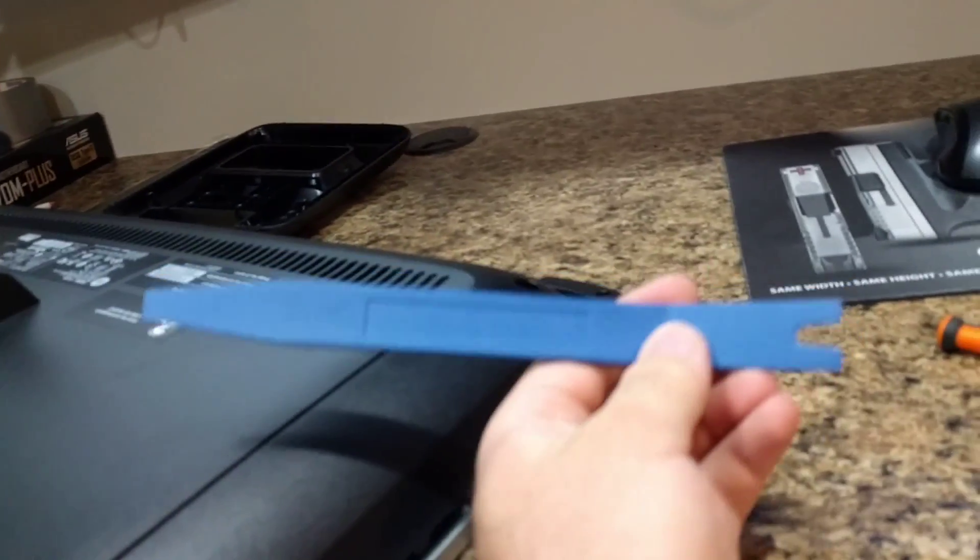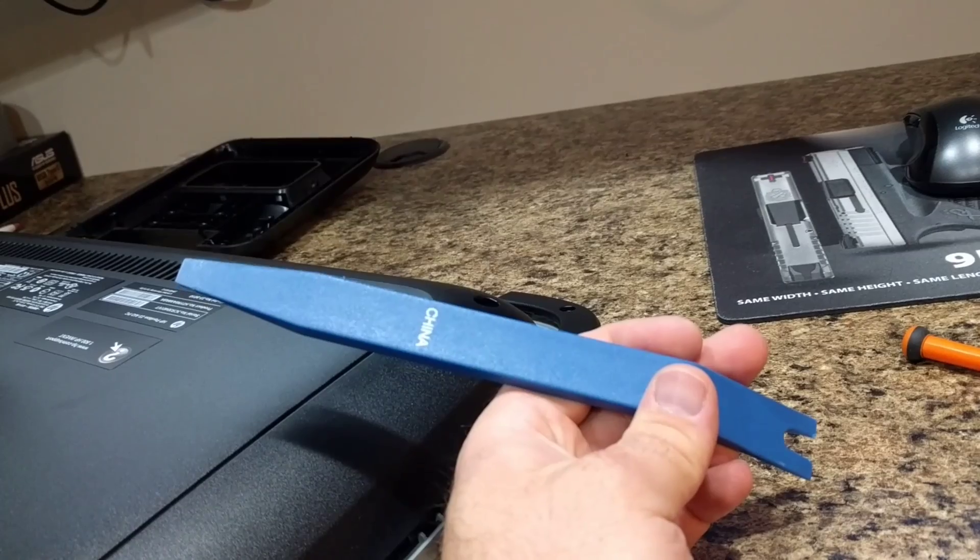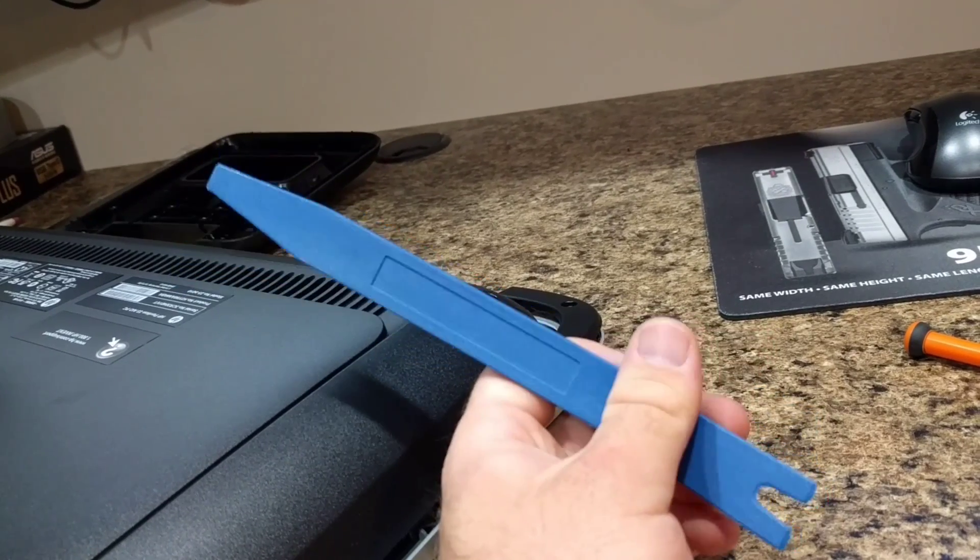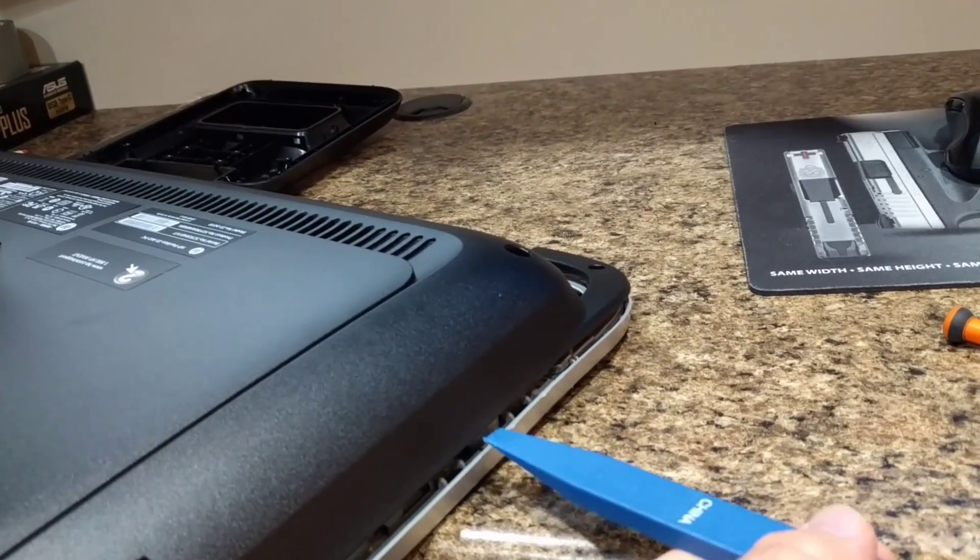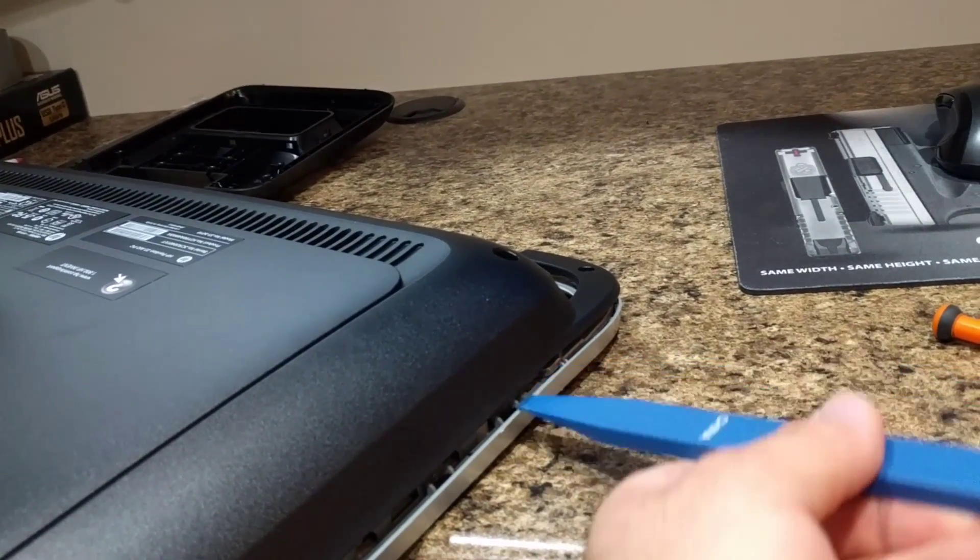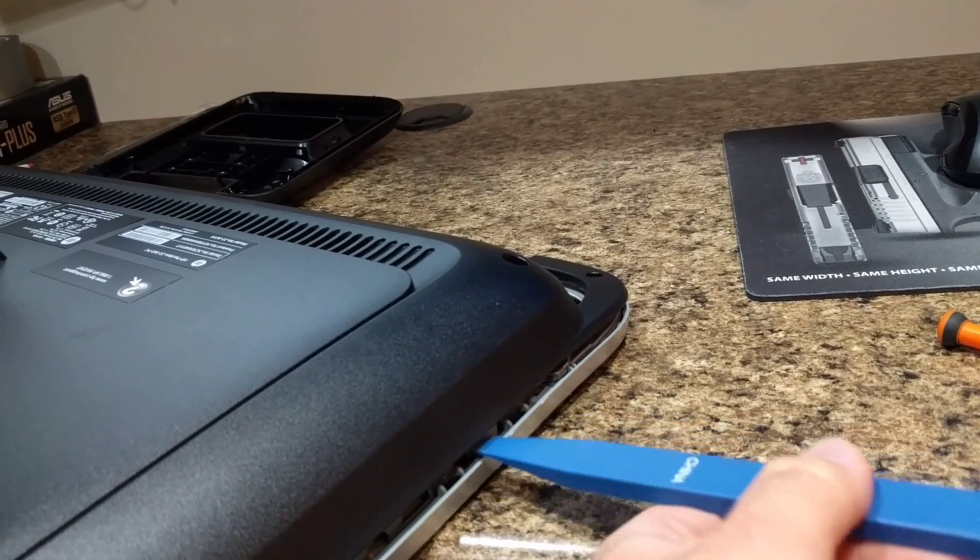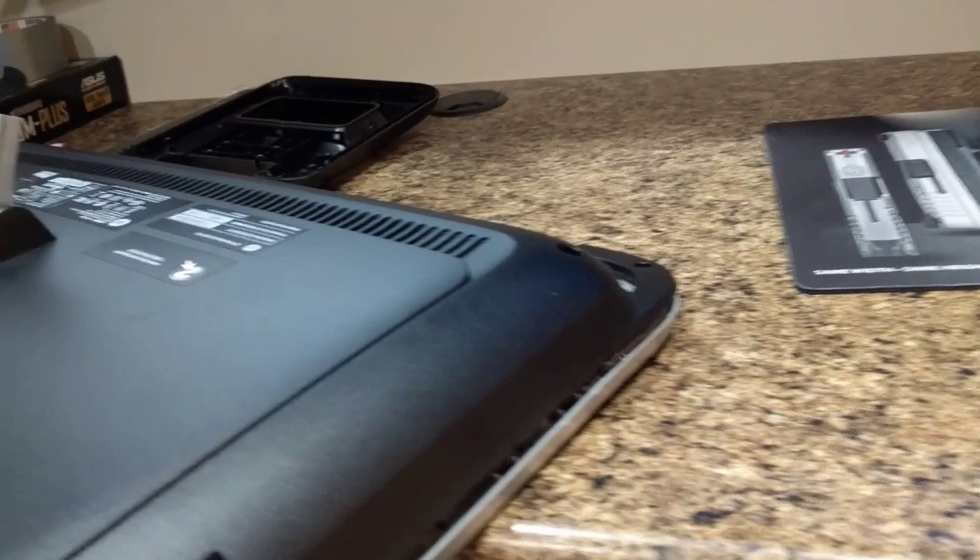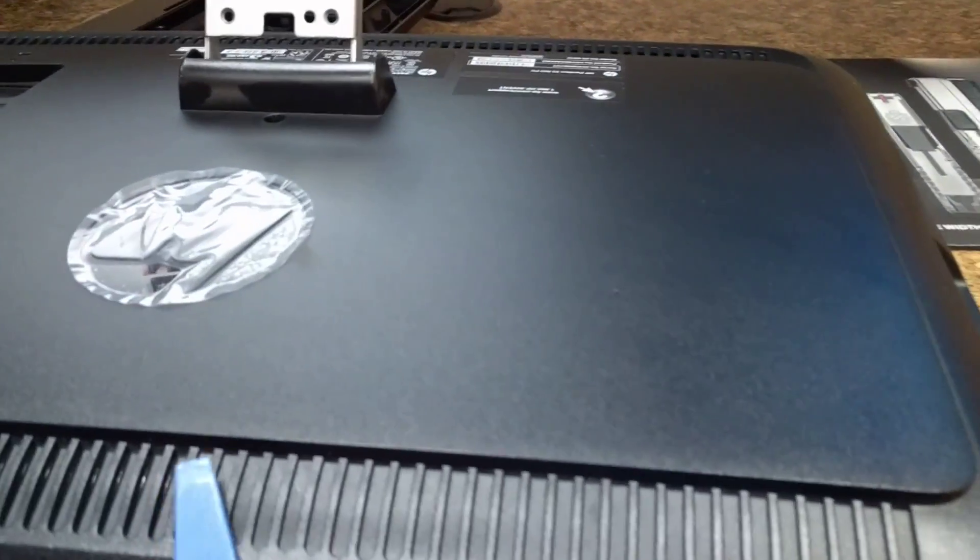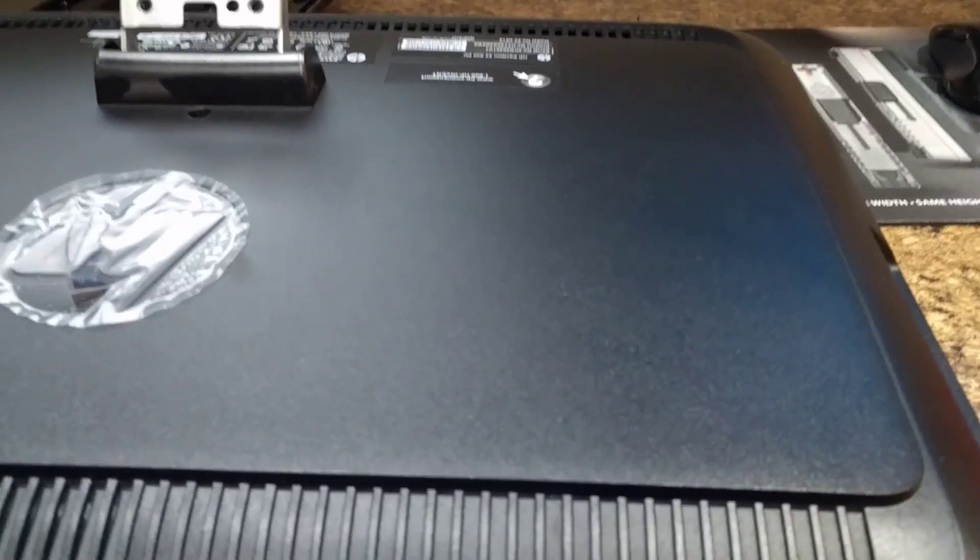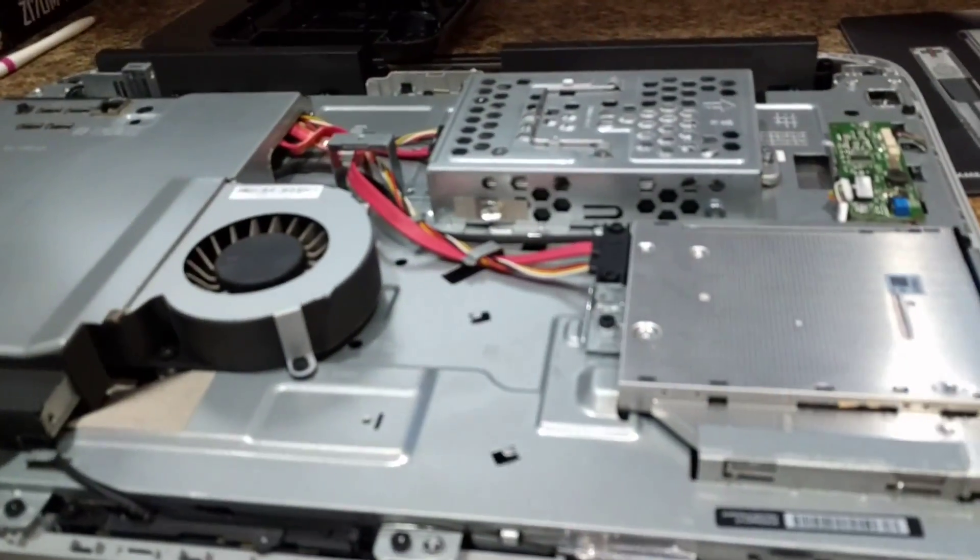I'll link to a set of them on Amazon in the description below but basically I just ran it along because it had a little bit of a gap and I would pop it up to the side. I did that on both sides of this computer and then it allows it to just pop right off.